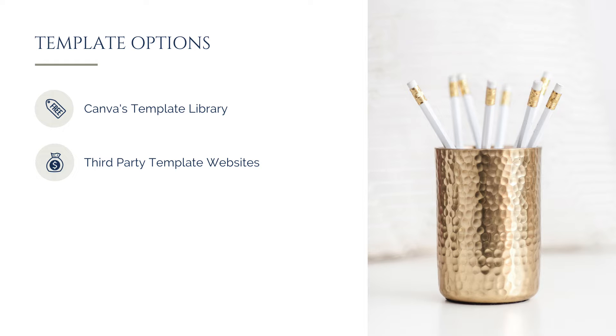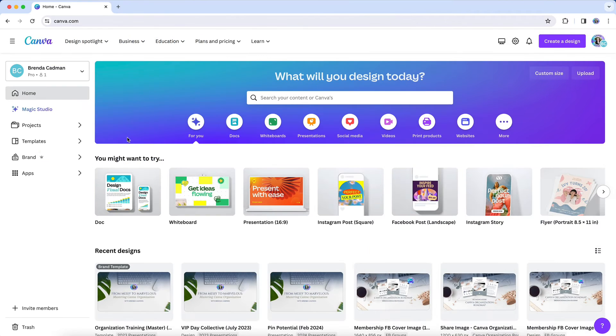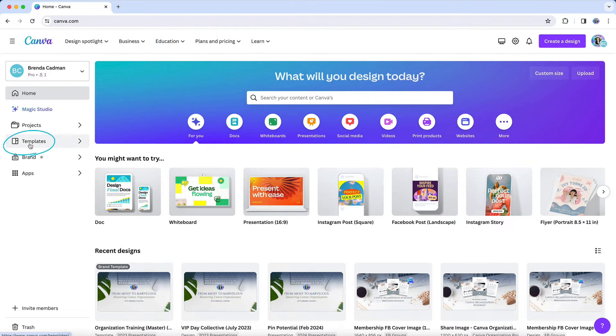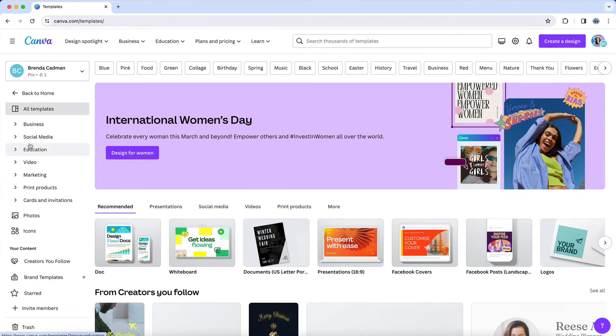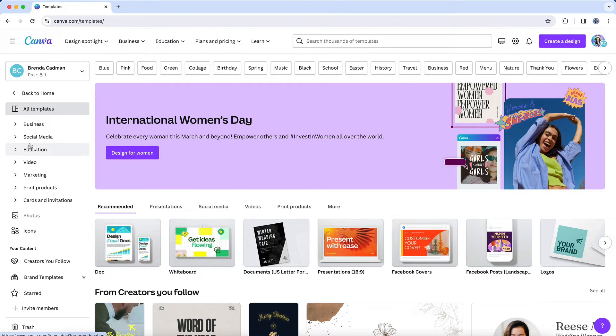But assuming you want to stick with Canva's own template library, let's take a super quick look at how you can find templates that fit your needs. When you're on your main Canva homepage, you will see a templates option here in the left-hand navigation. And when you click on templates, you will open up a template library that looks something like this.